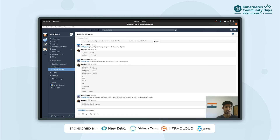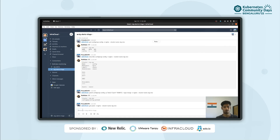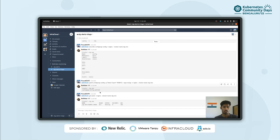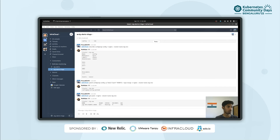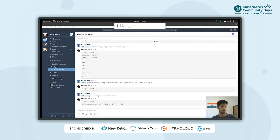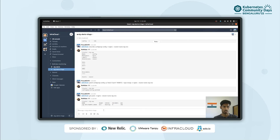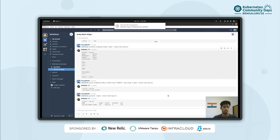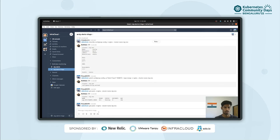After applying the patch, we'll get the status of the pod again and wait a few seconds for it to pick up the latest config map changes. This is how BotKube can be used for collaborative debugging and helps the responsible folks resolve issues faster. Let's get the pod status one last time — and now it's running. We also got a notification here.